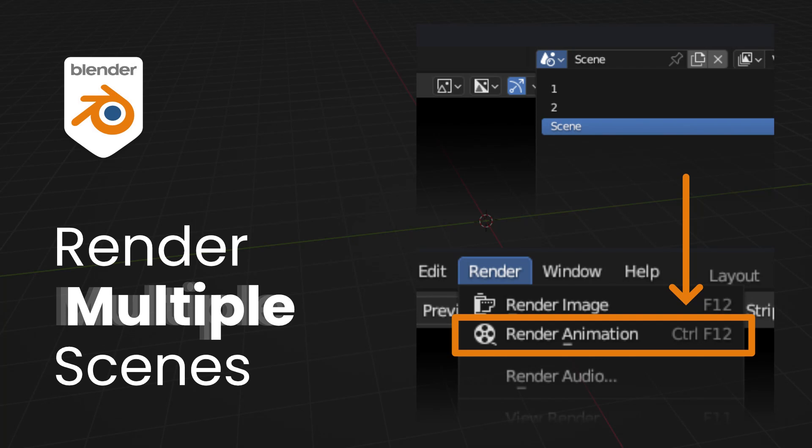Hi, in this video I'll explain how to use Blender's internal video editor to render multiple scenes in five minutes. Let's get to it.